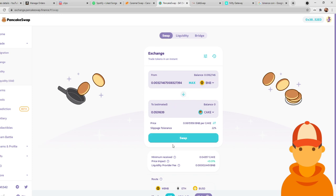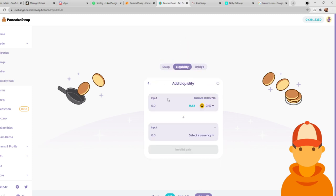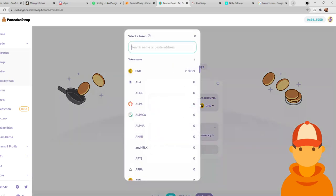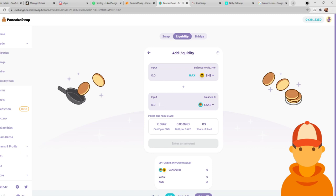So once you actually have it, you're going to go to liquidity. You're going to go to add liquidity. And then again, you're going to do BNB and CAKE. Okay, so now in this case, say I had bought that 0.05 CAKE, you're going to see it's also going to need that 0.03 in BNB.